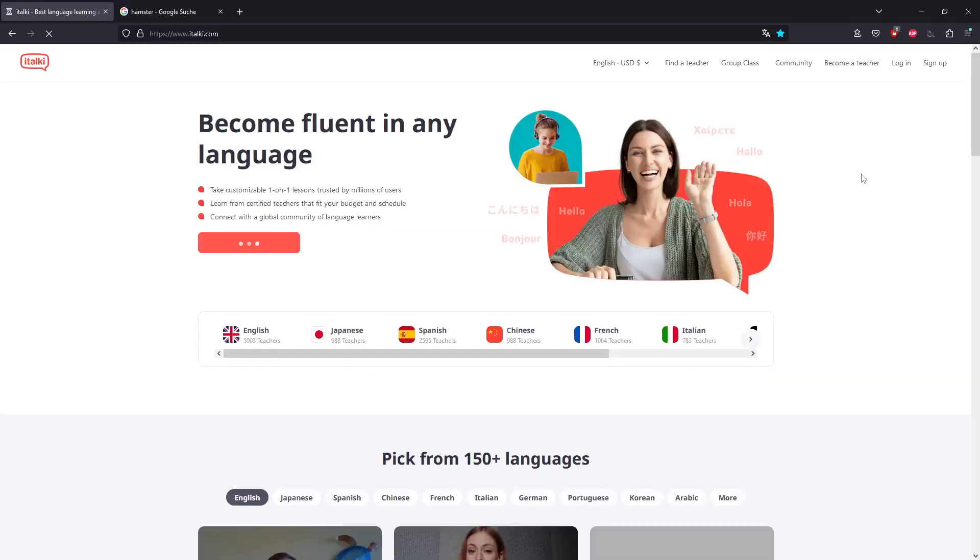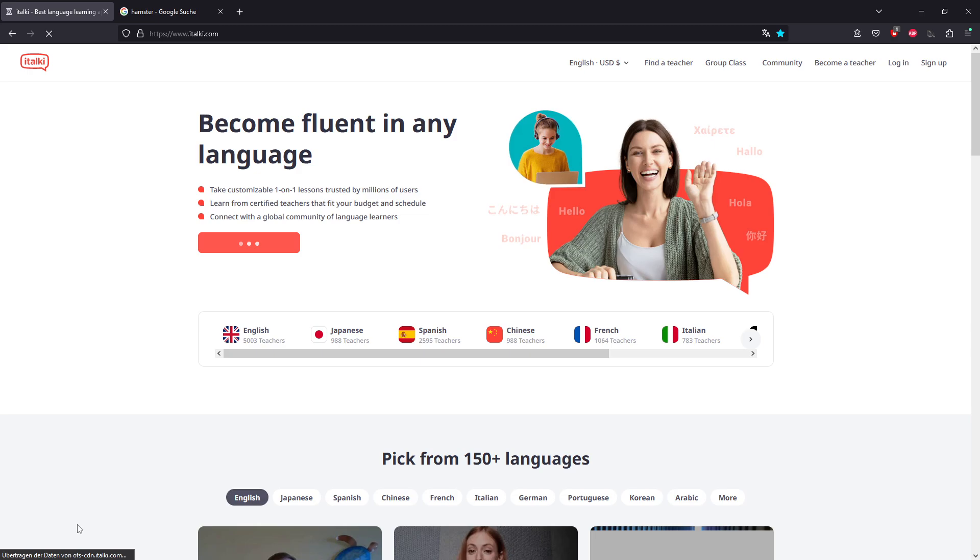And now the page is not loading. Yeah, that's the moment. I'll have to log into my phone. italki is probably loading now. We have ofs-cdn.italki.com down here.